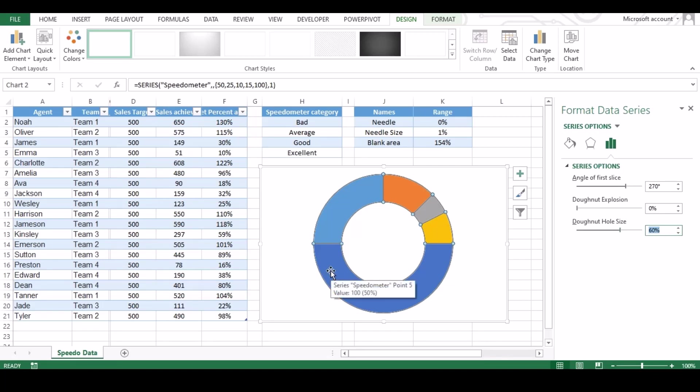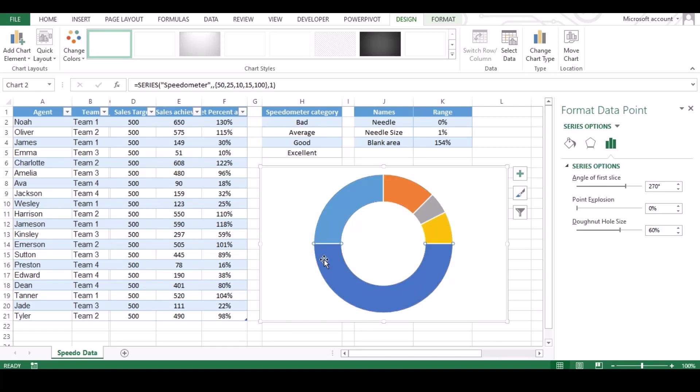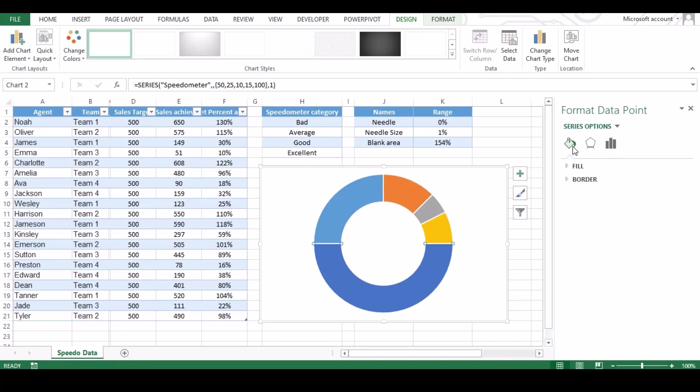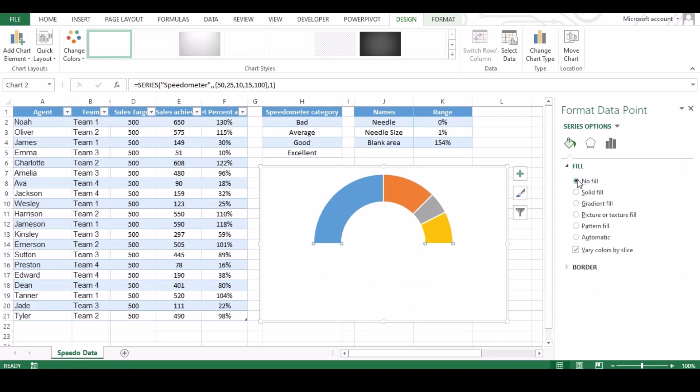Once done our next step will be to remove the down half of circle. To do so select only down half, and go to fill option and under fill click on no fill. And do the same for border.